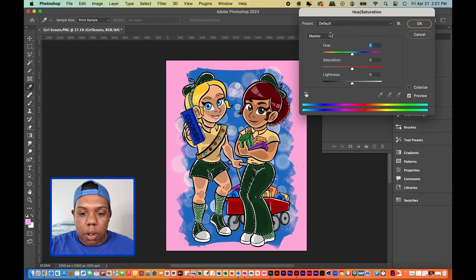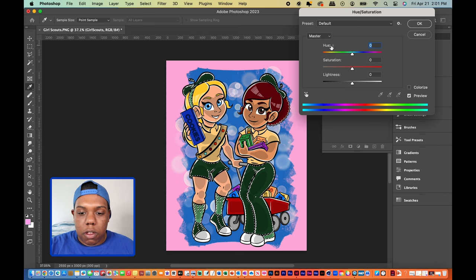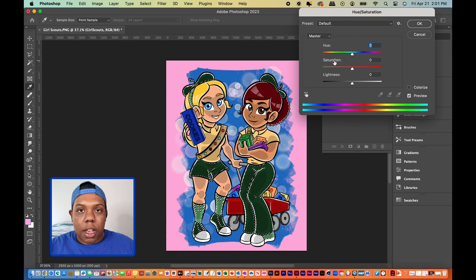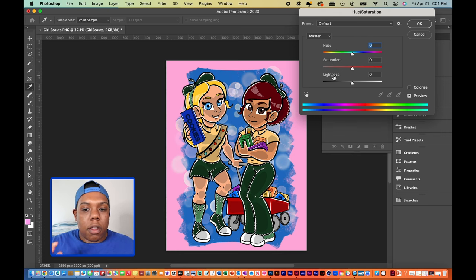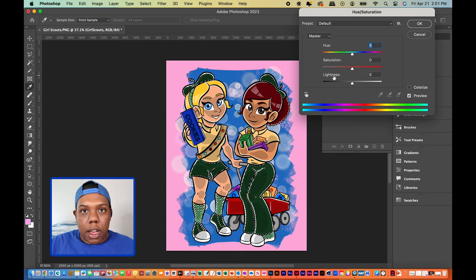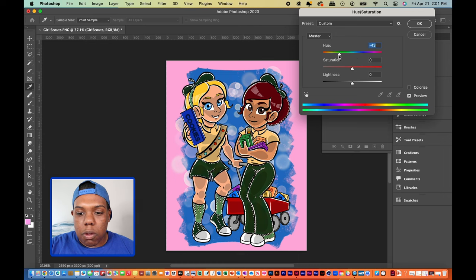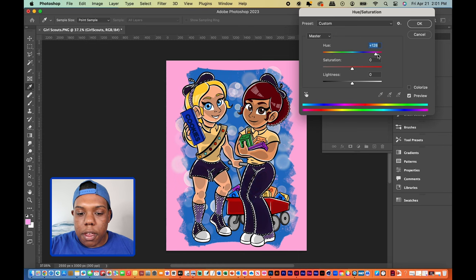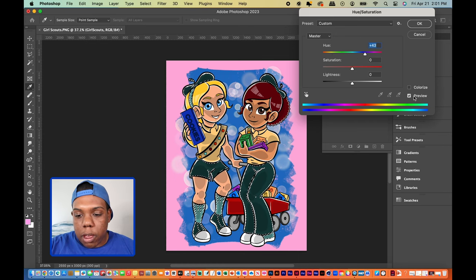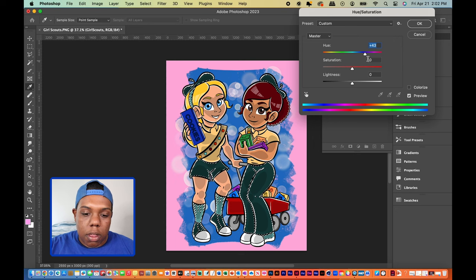This window pops up and there are different options. You can choose the hue, which is obviously the color; the saturation, which is the intensity of the color; and the lightness, which controls the darkness or lightness of the color. You can just play around with the settings by dragging the sliders. Make sure the preview checkbox is on so you can see which colors you're using.